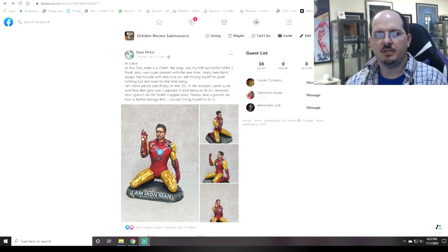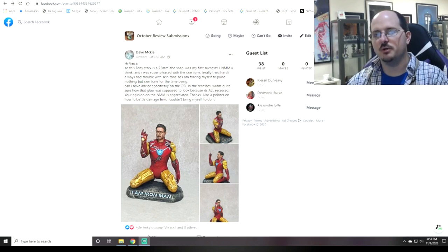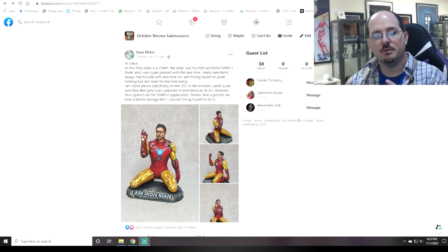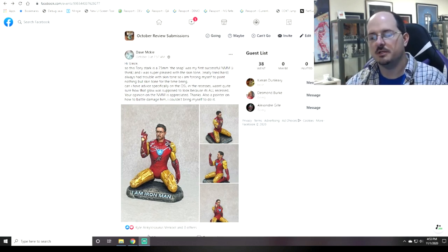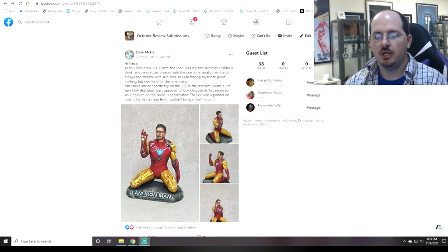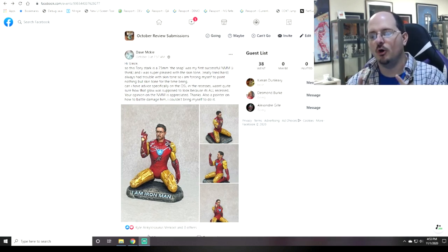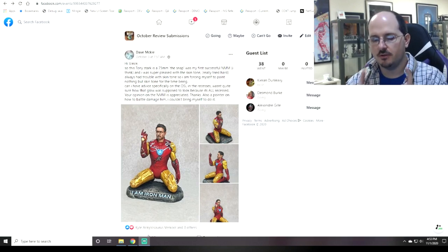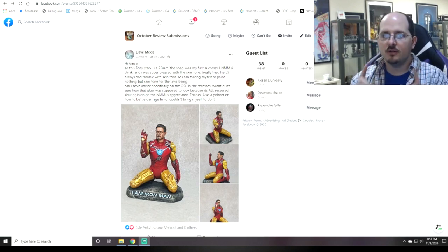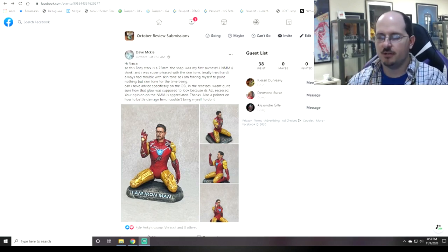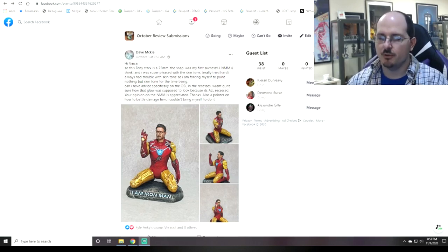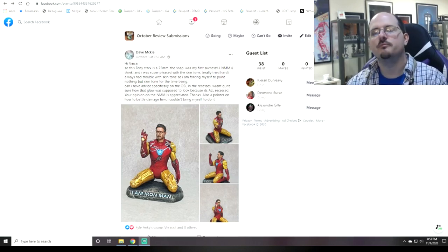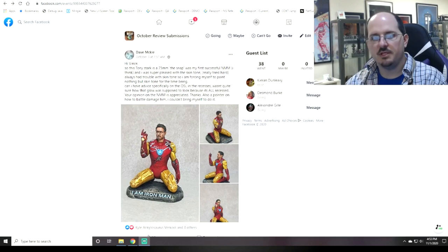With that being said, if you'd like to join us on your hobby journey — and we welcome everybody from people who are just starting out to Masters — the link is below. Do make sure you answer all of the admission questions and agree to the terms of service for the group, or you don't get in.